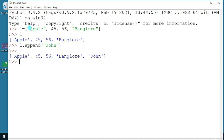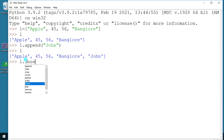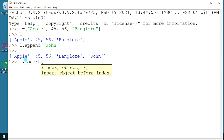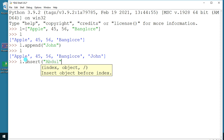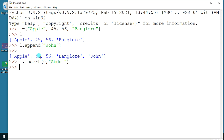Say I want to insert one more person's name, for example 'Abdul', at a specific position. I have to specify the index position. Since 'apple' is at index zero, 'Abdul' is going to come at index position zero. Now you can see the difference between append and insert — append adds at the end of the list, while insert adds at a required position.